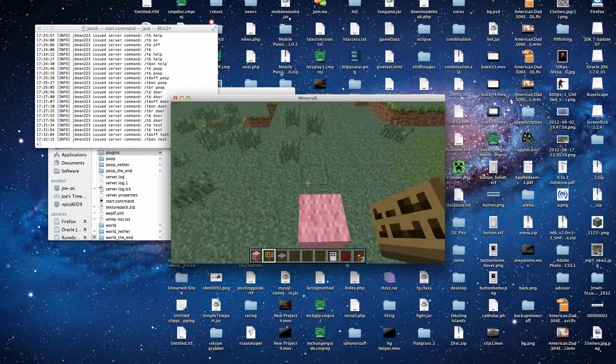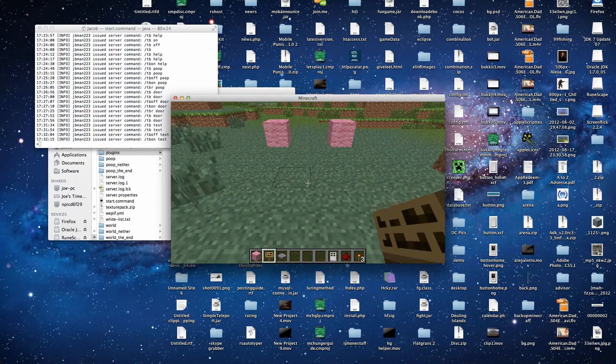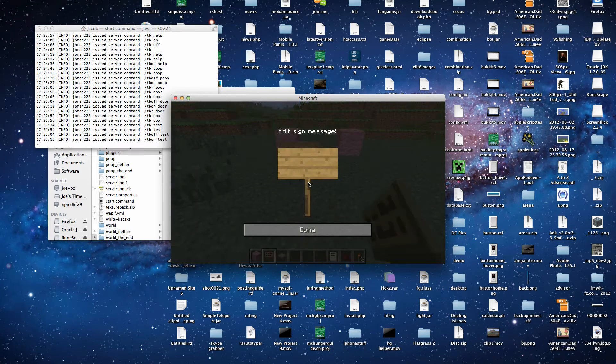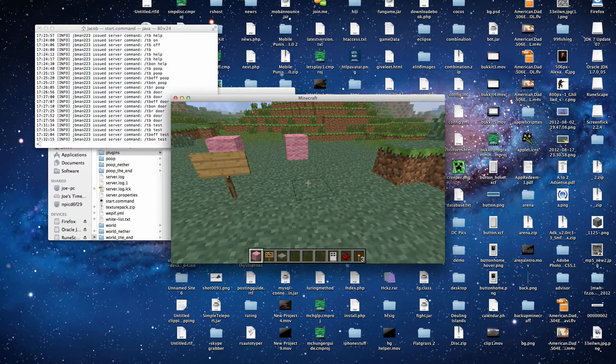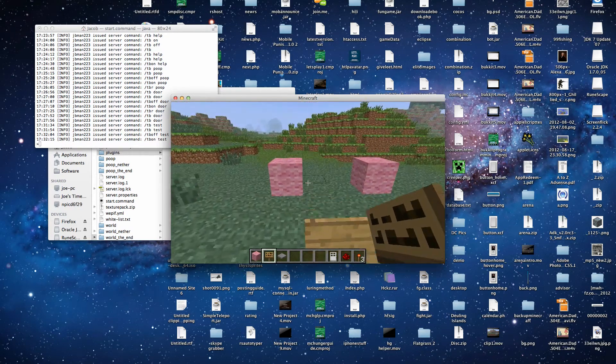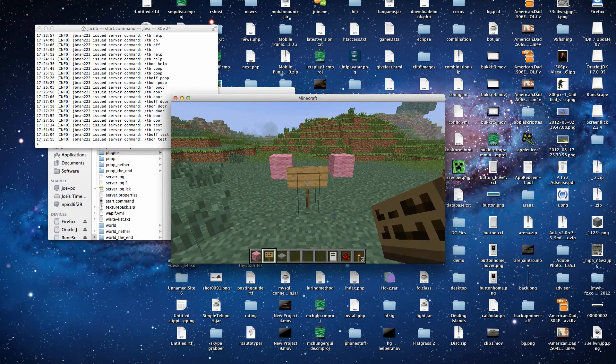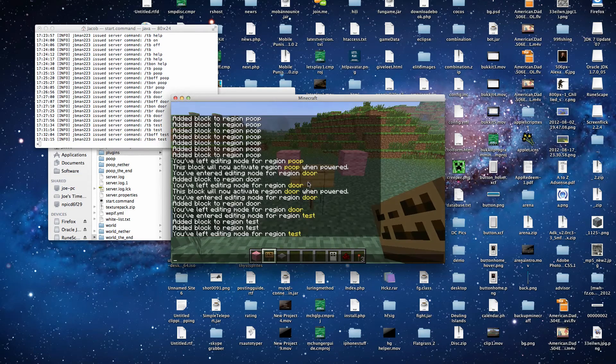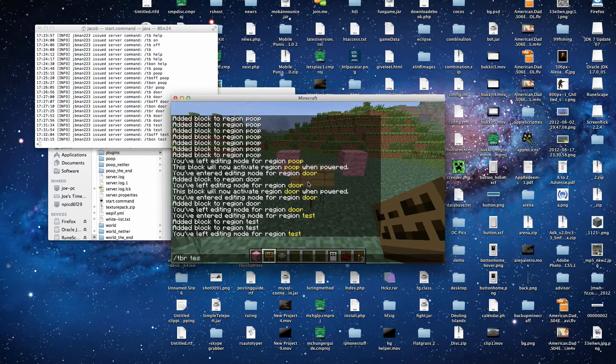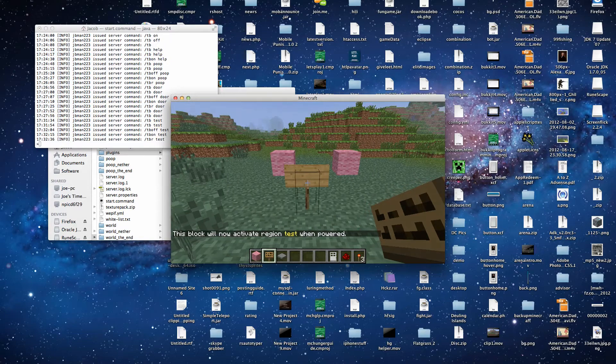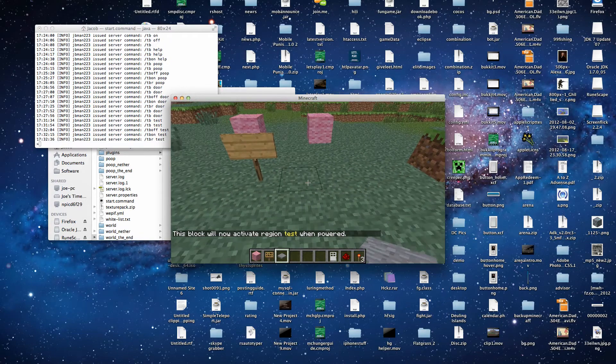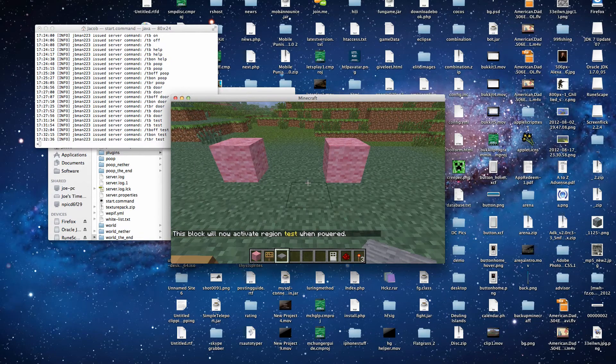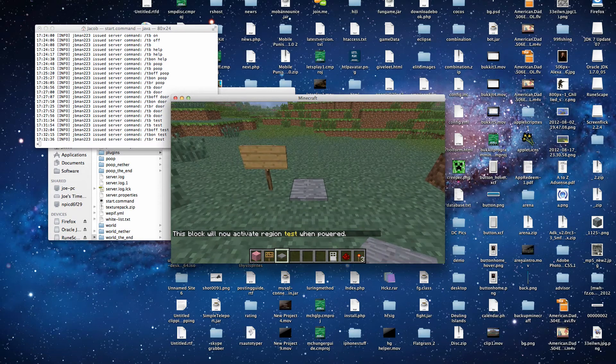So that's pretty cool. But even cooler, let's say we have this sign here. And we want to make it so that when you step on the pressure plate, those blocks appear. So we can just type slash tb r, test, while we're looking at the sign. Put a pressure plate right there. And then when we step on the pressure plate, those blocks appear.